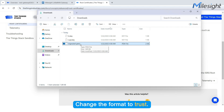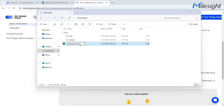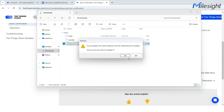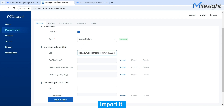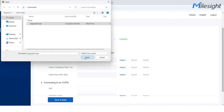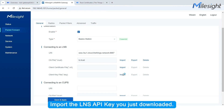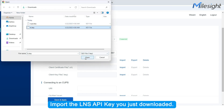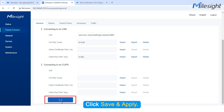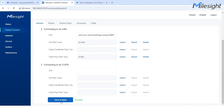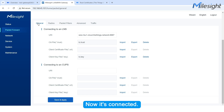Change the format to .trust. Import it. Import the LNS API key you just downloaded. Click Save and Apply. Now it's connected.